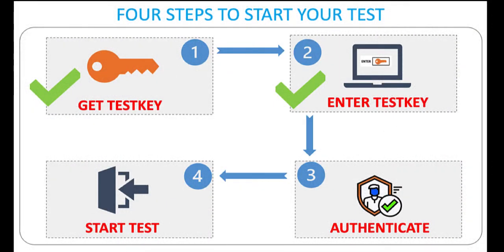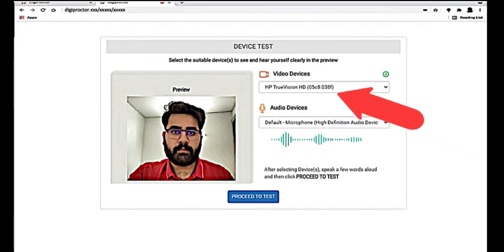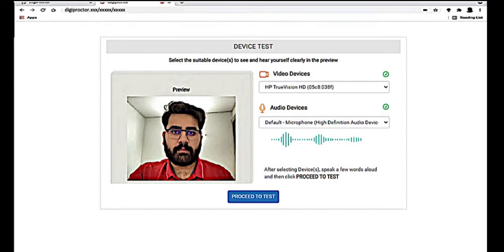The third step is to authenticate yourself. This involves matching your face with the registered photo in DigiProctor and capturing the photo of your identity card. The authentication step starts with a device test to configure your device correctly for taking the test. You will be displayed a page with a camera box where you can see your face, and on its right is a selection panel where you can select the type of video and audio device you have. It is recommended to select the default video and audio devices, which is usually the first option in the drop-downs. However, if you are using an external camera or microphone, select that from the drop-down list.